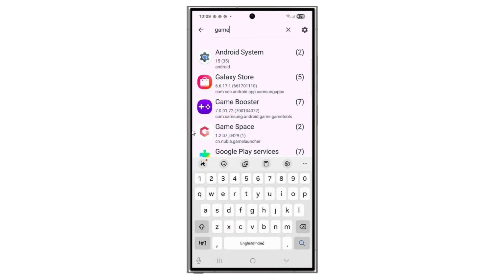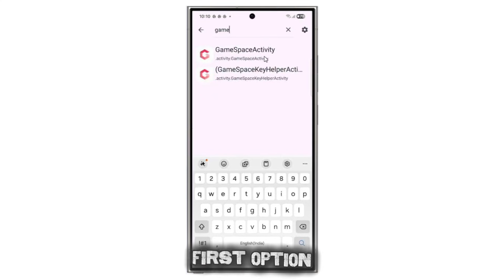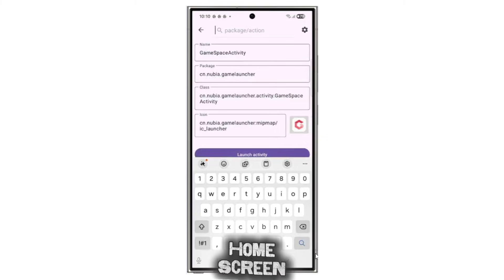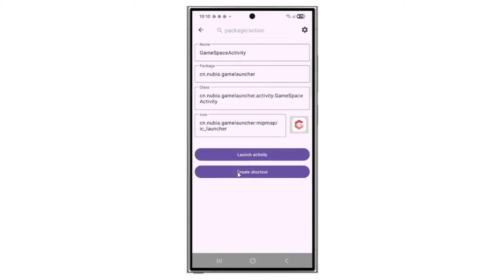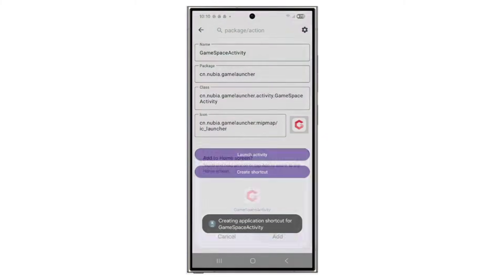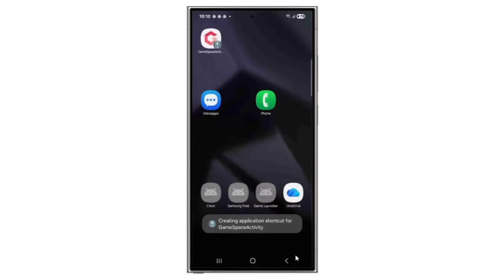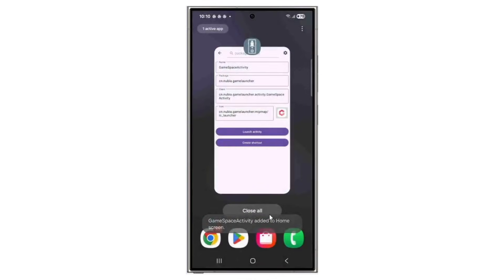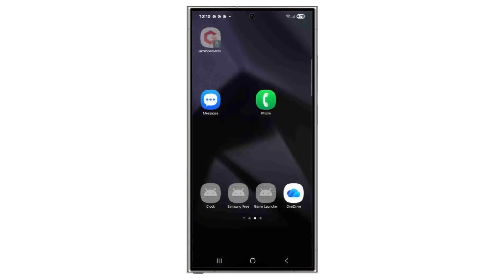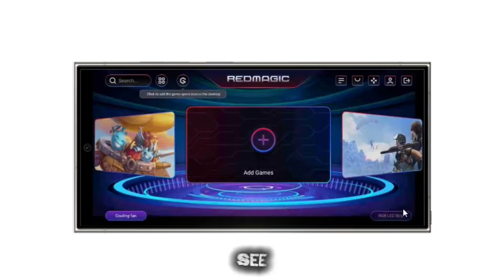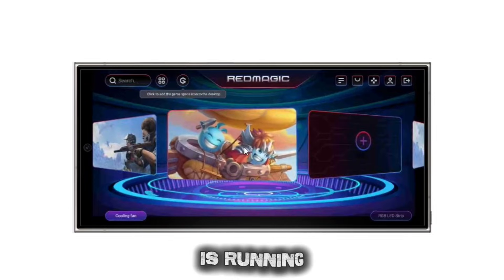Tap on GameSpace, select the first option, and then tap Create Shortcut to add it to your home screen. Now let's check if it works. As you can see, GameSpace is running perfectly.